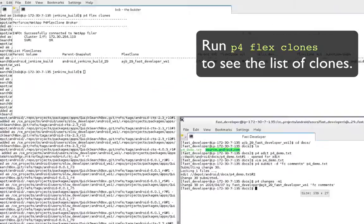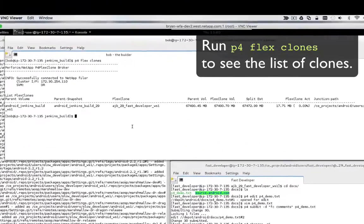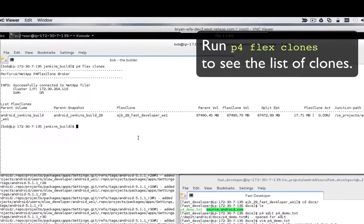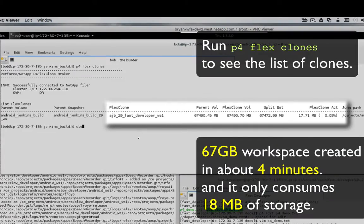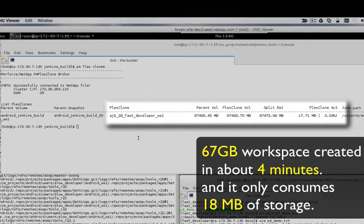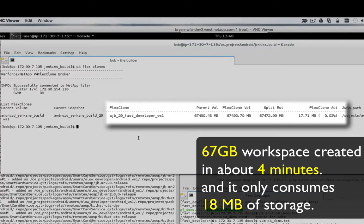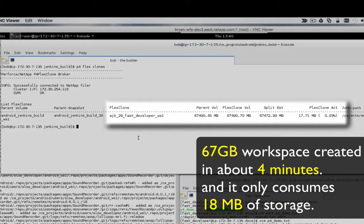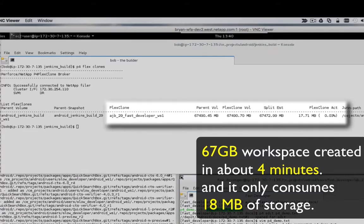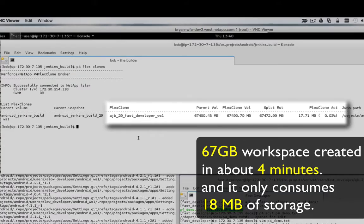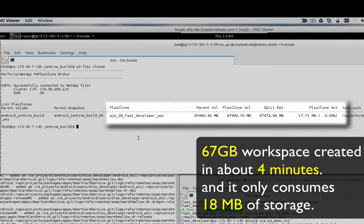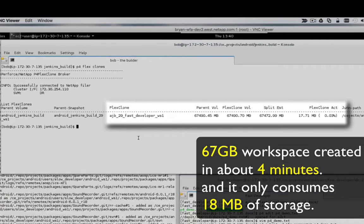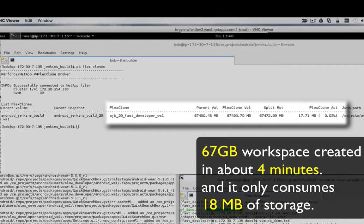We can use the P4 FlexClones command to see a list of the FlexClones and how much space the clones consume. As you can see, the parent volume takes up 67 GB, but the FlexClone only consumes 18 MB. The split estimate number is the amount of storage shared between the parent and the clone.